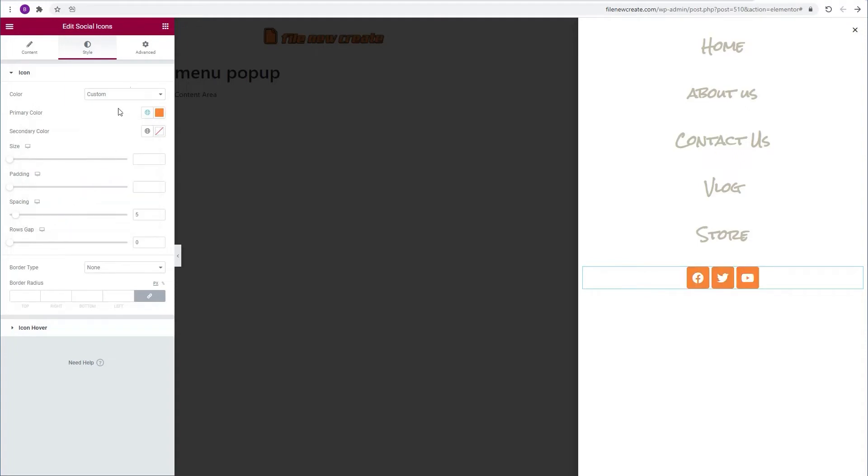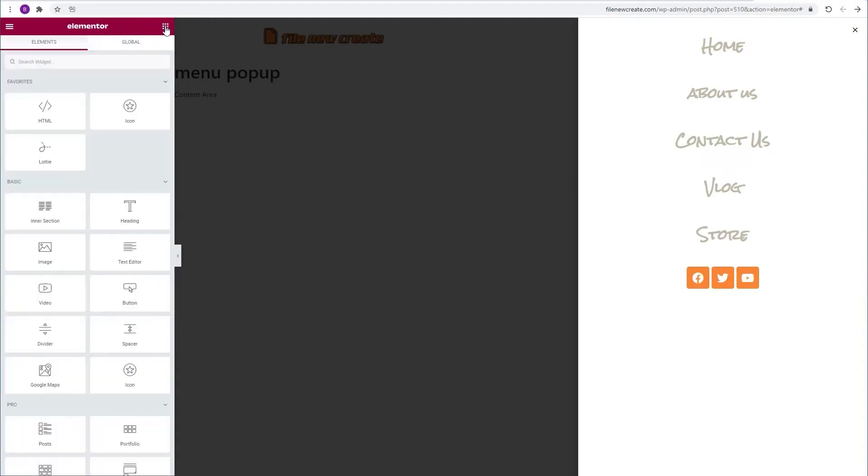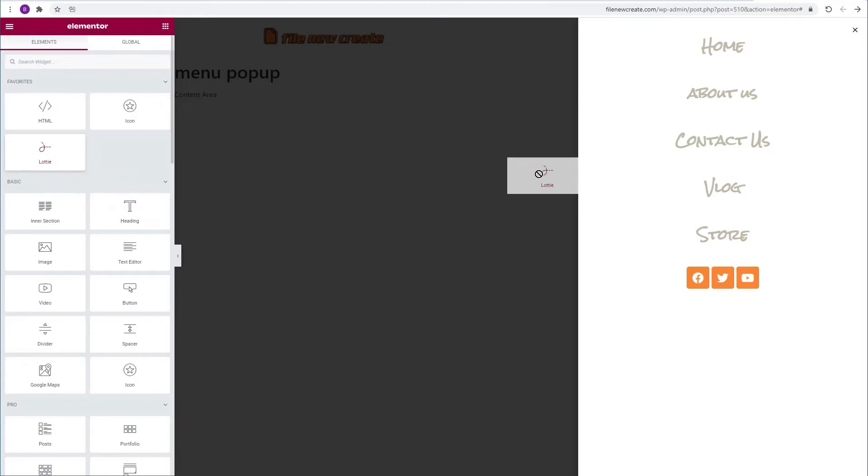Then I'm going to go back to the widgets. To make our menu more interesting I'm going to add the Lottie animation. I got my Lottie widget in my favorites but you can find it in the pro widgets. So I'm going to grab the Lottie widget and drop it above my menu.